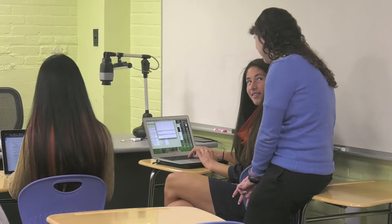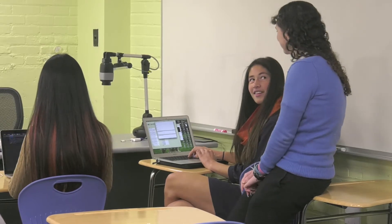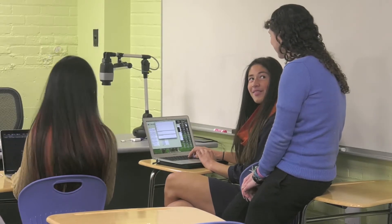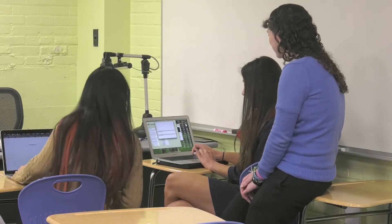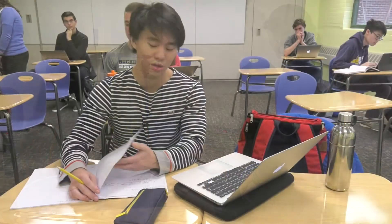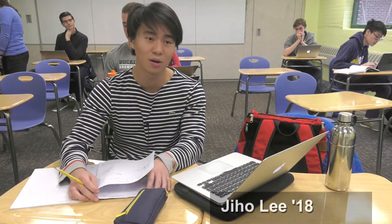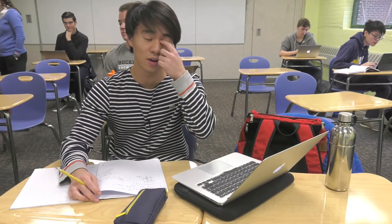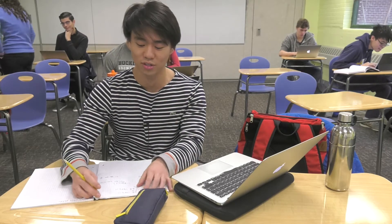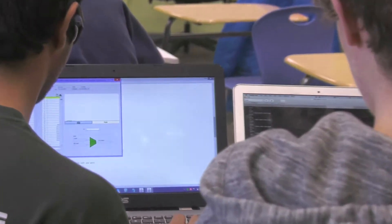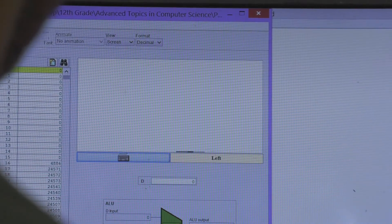Right now we're at the part where we're working in machine language, which is where it starts to kind of look like actual coding language. Right now we're making Pong, like the video game, and there are like an infinite number of ways you can approach this project. I really like how Ms. Pendergast isn't making us go with one specific way or one specific method of making these projects.